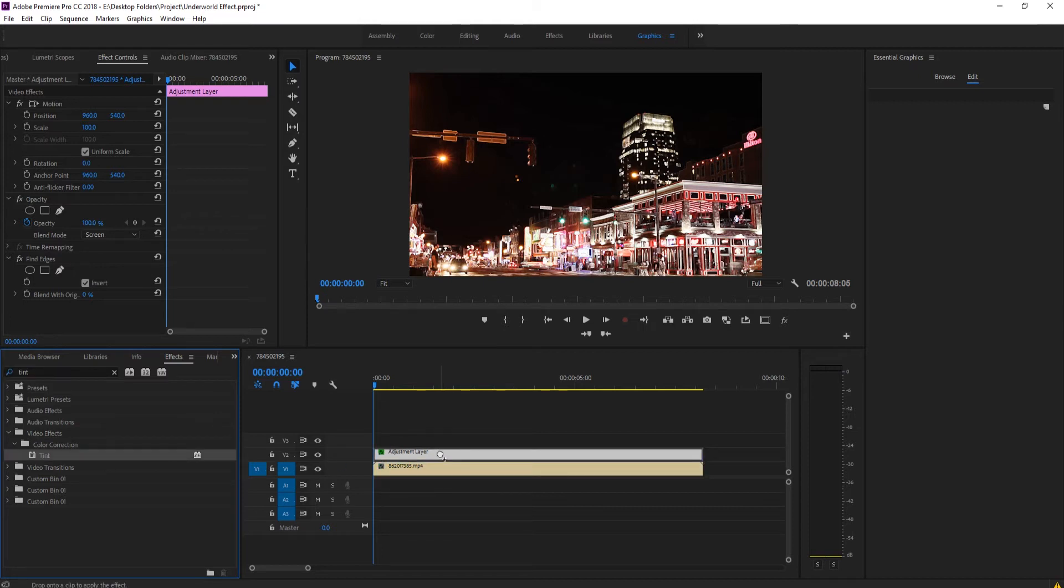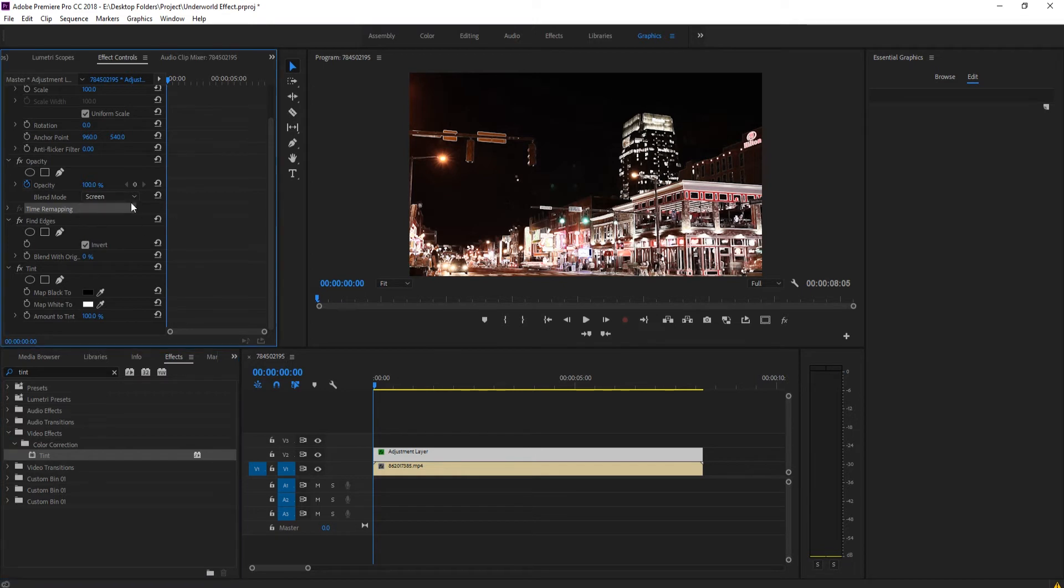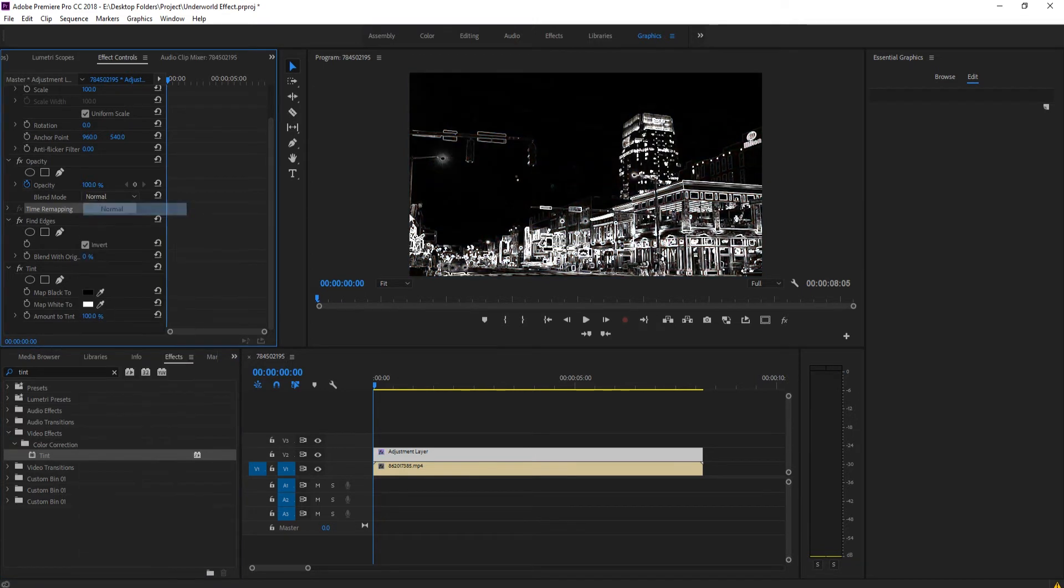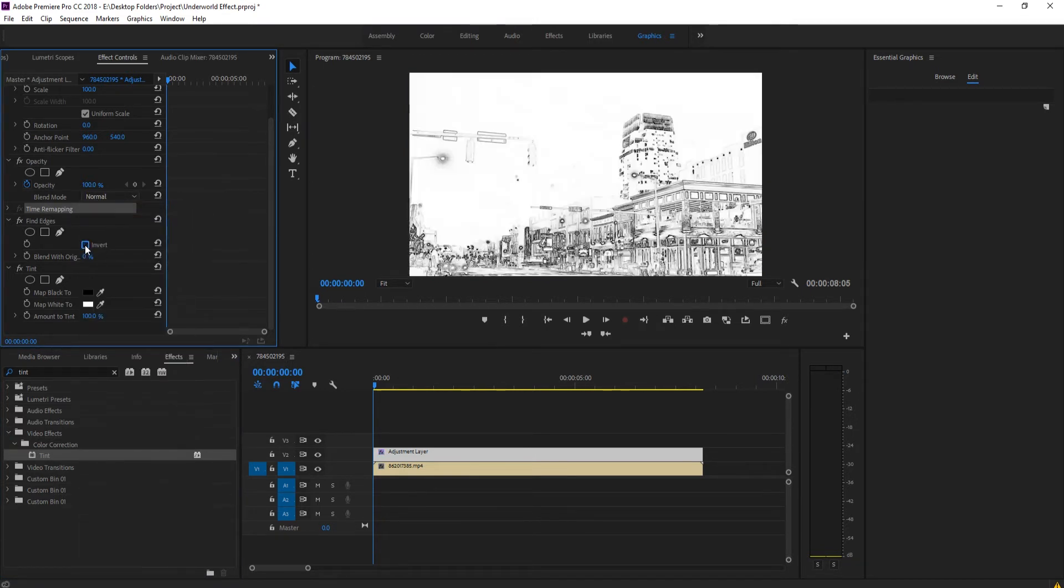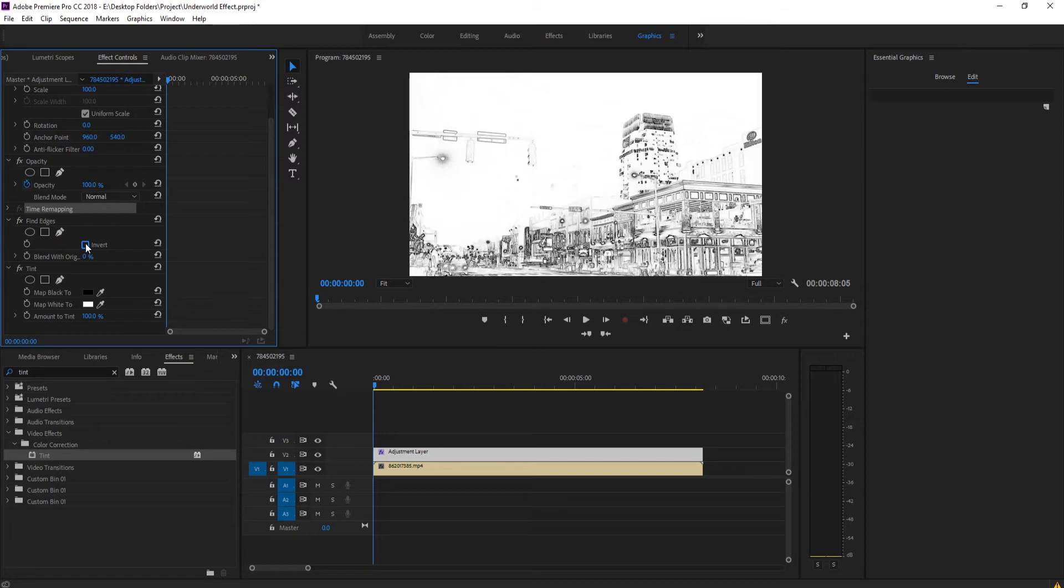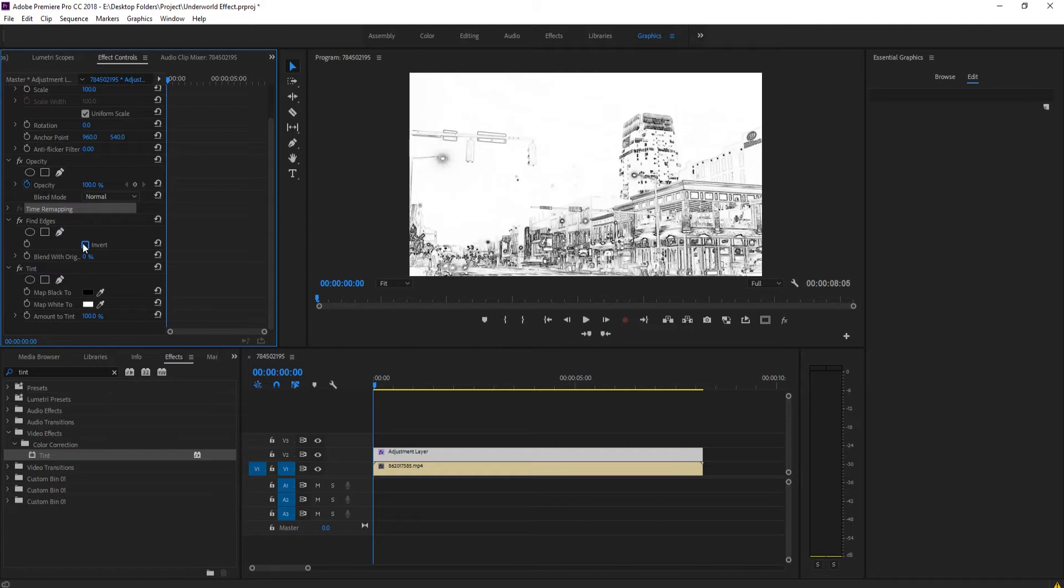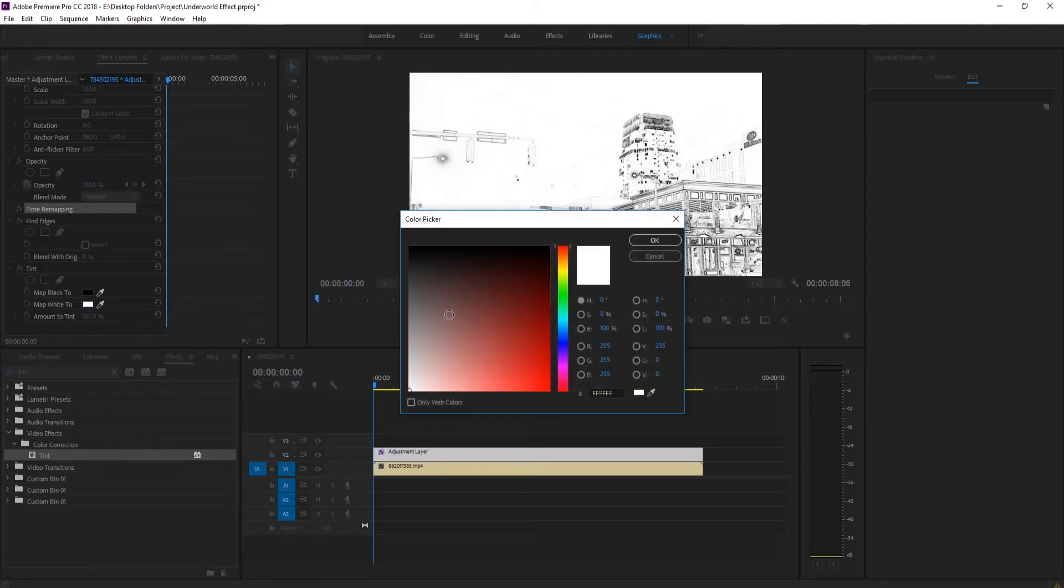If you remember, if we undo this back to normal, it is just black. The black was screened and everything else was white. So now what we can do is we can map that white to something. If we click map white to, we can just basically pick any color we want.